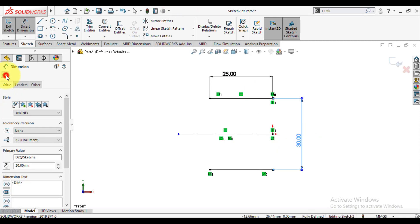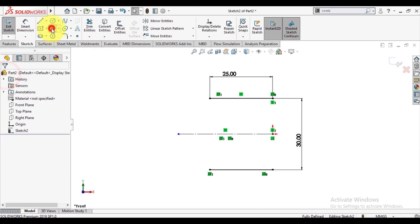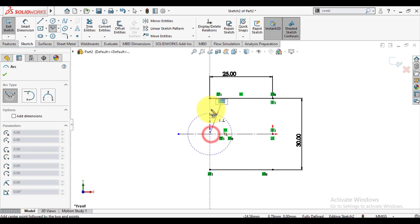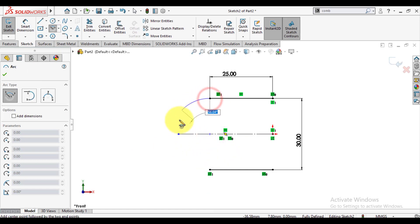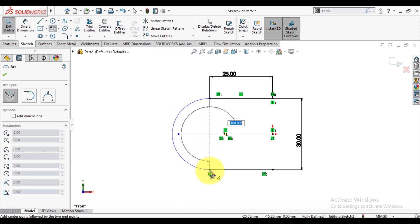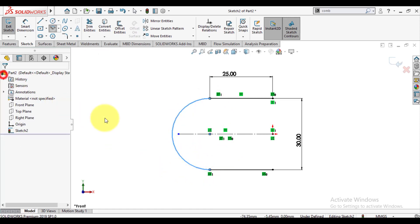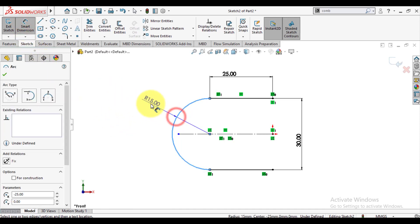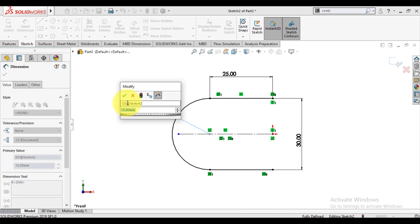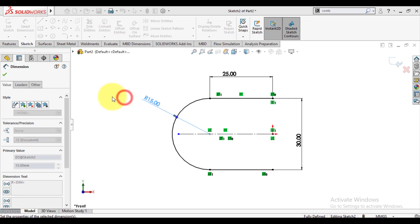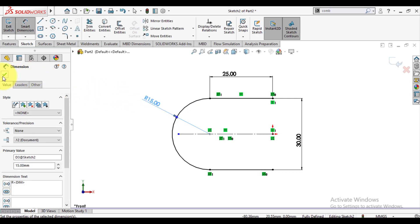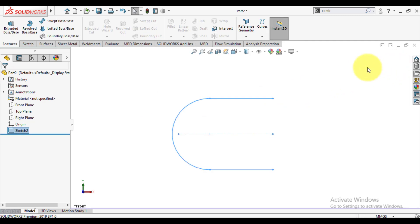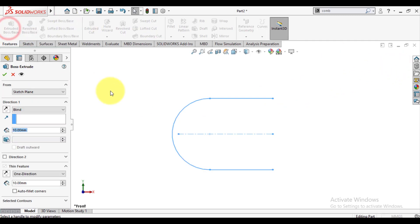Now draw a center arc. This is center point. This is the first point of arc and this is the end point of the arc. Define the radius of this arc, that is 15mm. So our sketch is now fully defined. We will exit from sketch and we will extrude this sketch.